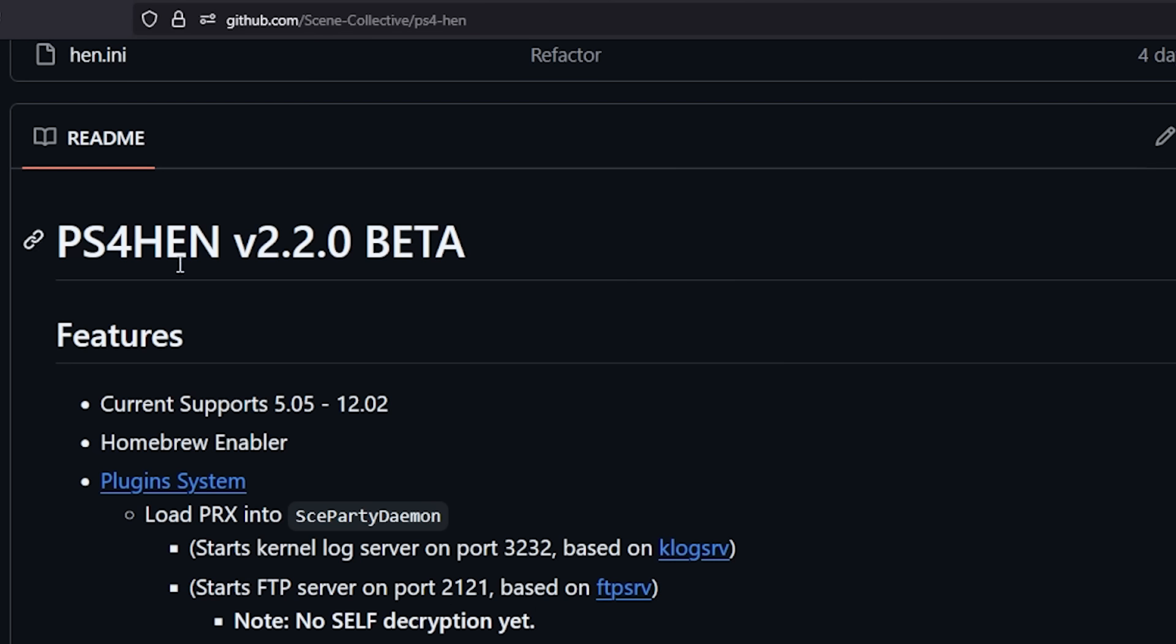We saw this because PS4 HEN was the very first to support 12.02 and 12.00 and it also supports a ton of different firmwares in between starting at 5.05.